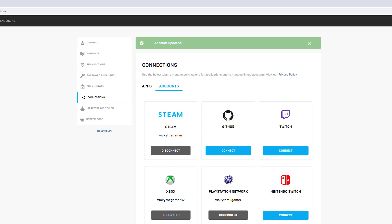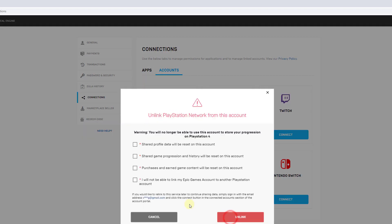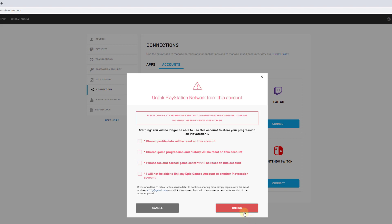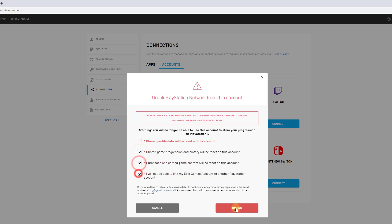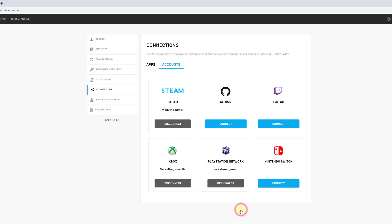going to disconnect this PlayStation Network. If I just click the unlink button, it will not work, so I need to click on 'share profile data will reset' or something like that, then unlink. Super cool!